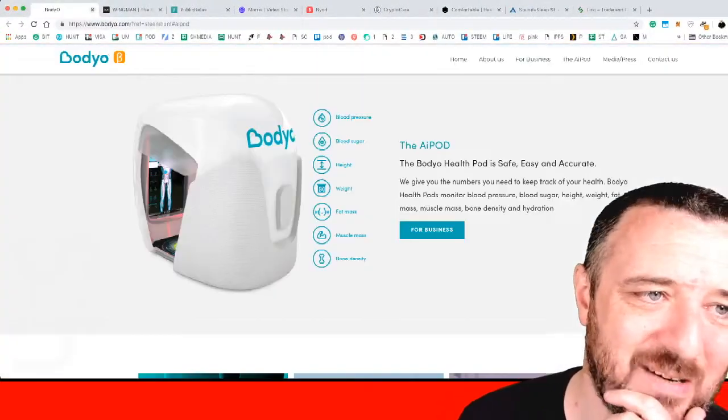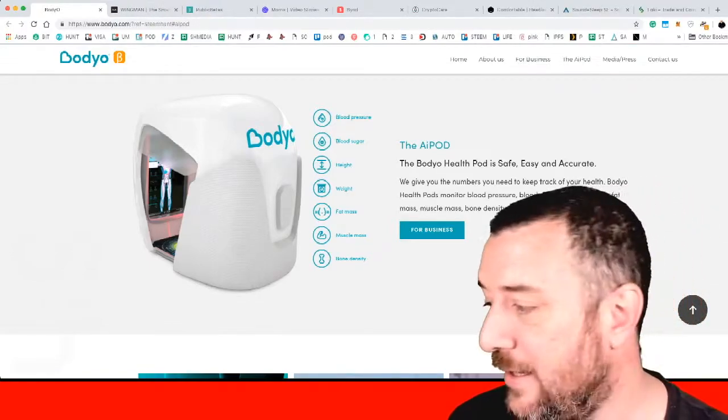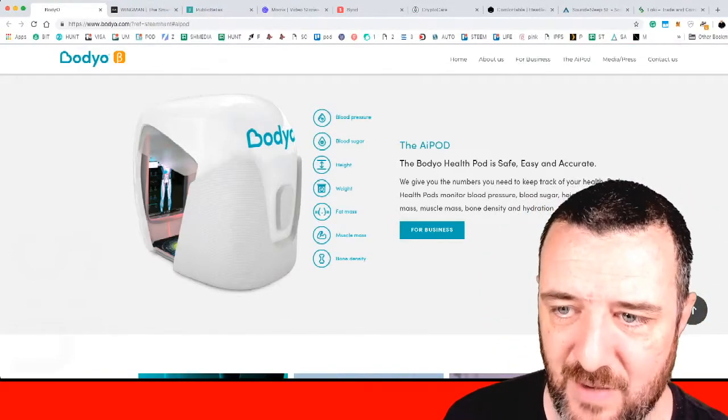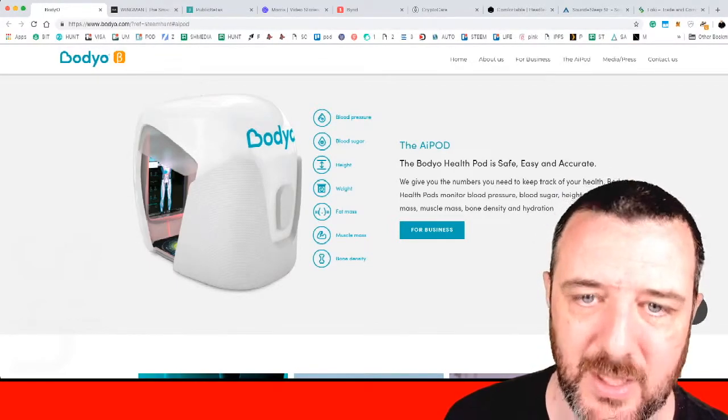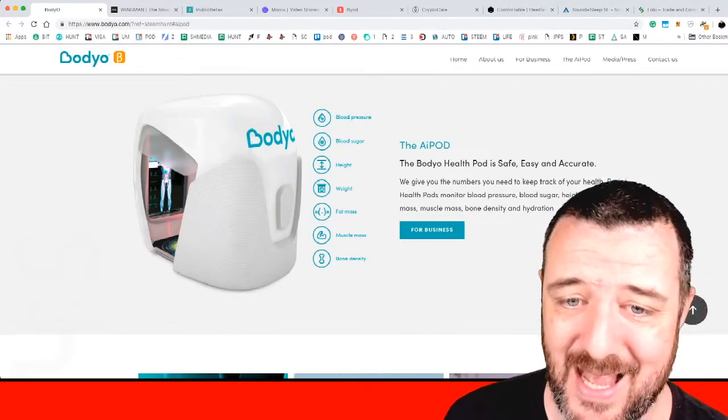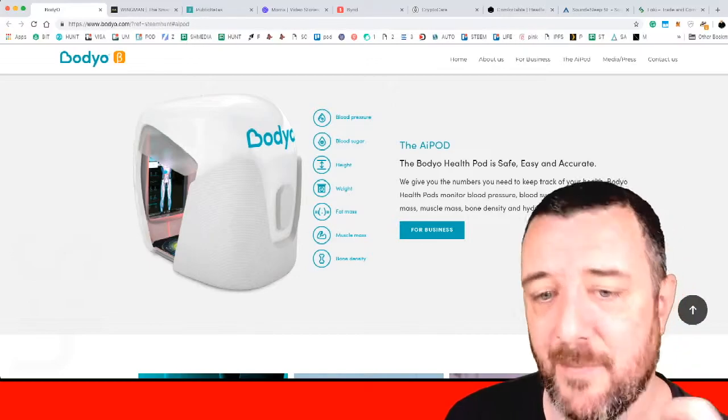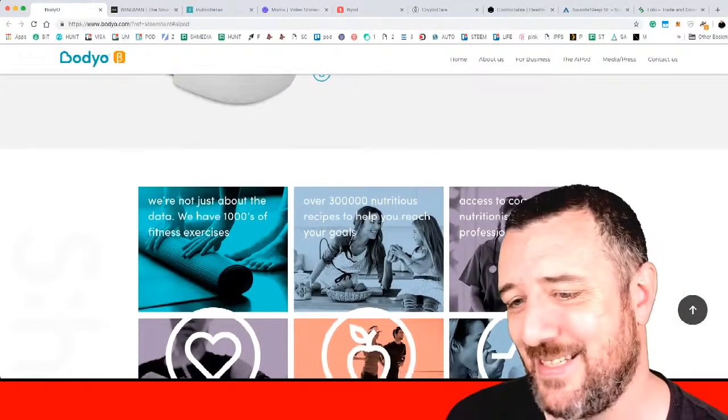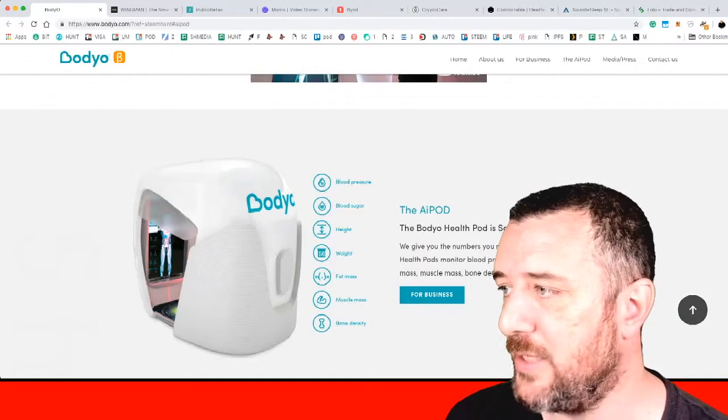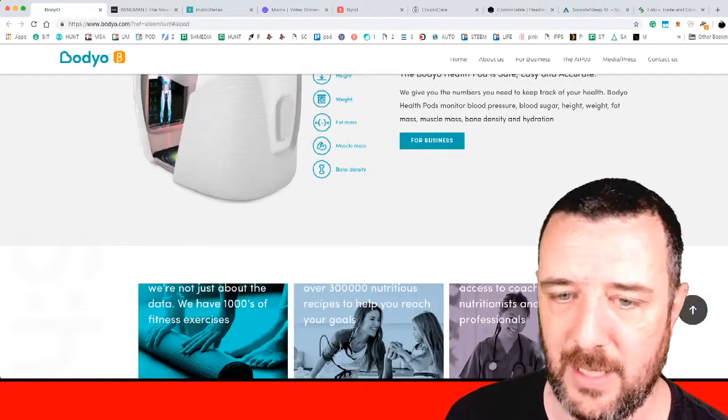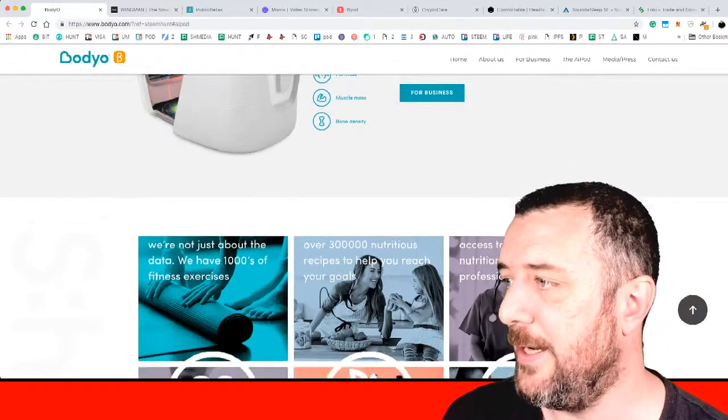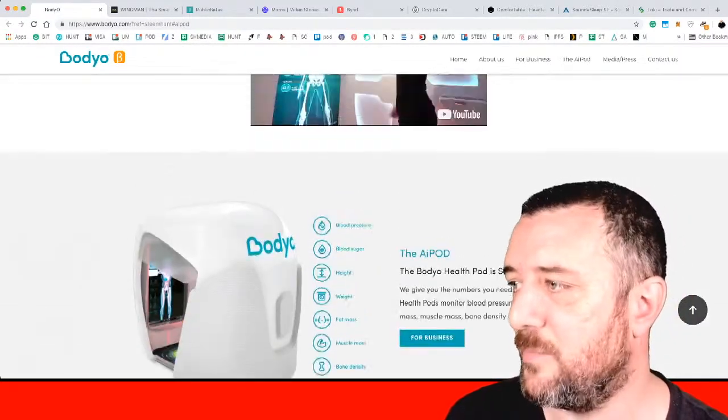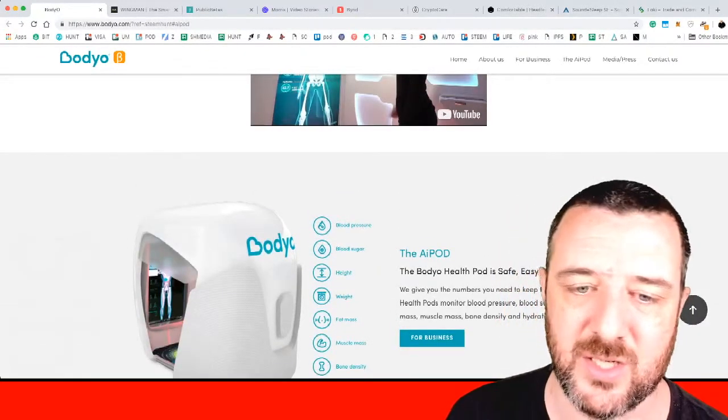BodyO is next. The AI Pod. The BodyO Health Pod is safe, accurate, and easy. Measures blood pressure, blood sugar, height, weight, fat mass, muscle mass, and bone density. I can see these things being all over the place from supermarkets to walk-in doctor booths. This could actually, niche services like this could probably reinvent the high street actually.